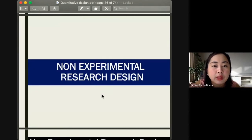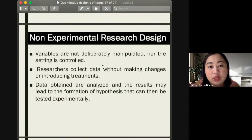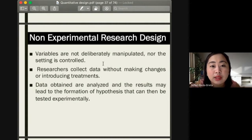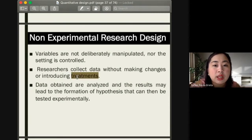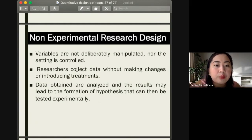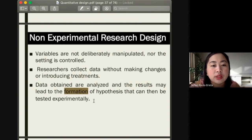Under non-experimental quantitative research design, variables are not deliberately manipulated and the setting is not controlled. Researchers only collect data without making changes or introducing treatments — unlike experimental research design. Data observed under non-experimental research design are analyzed as-is, and the results may lead to the formation of hypotheses that can later be tested experimentally.